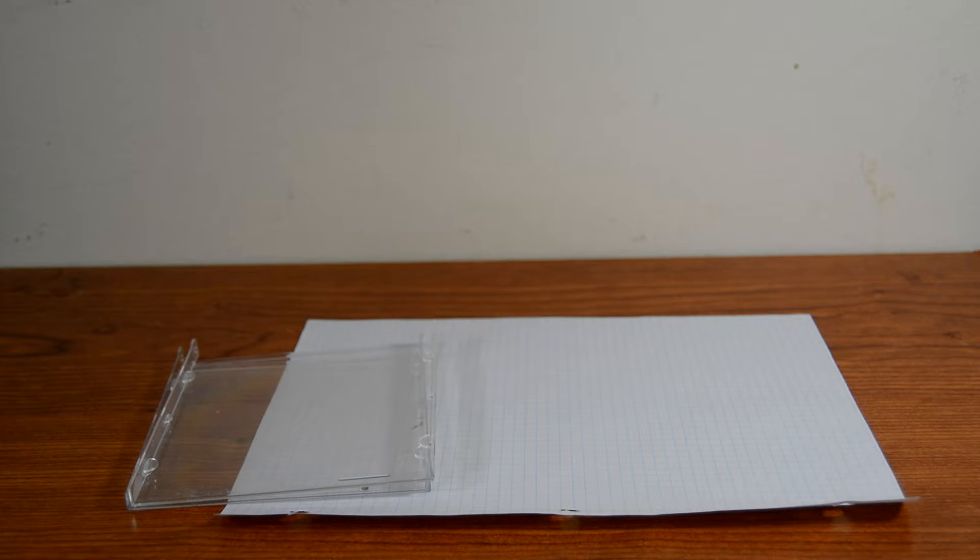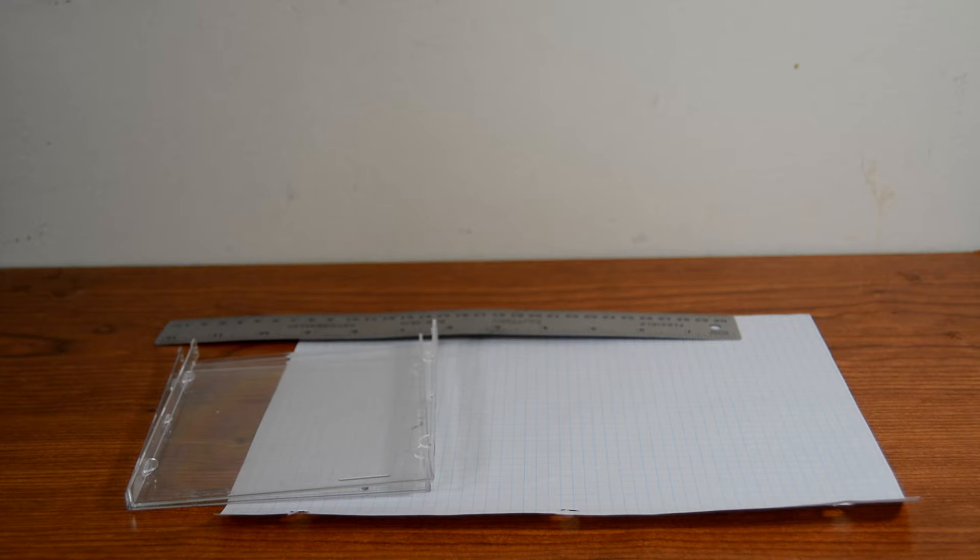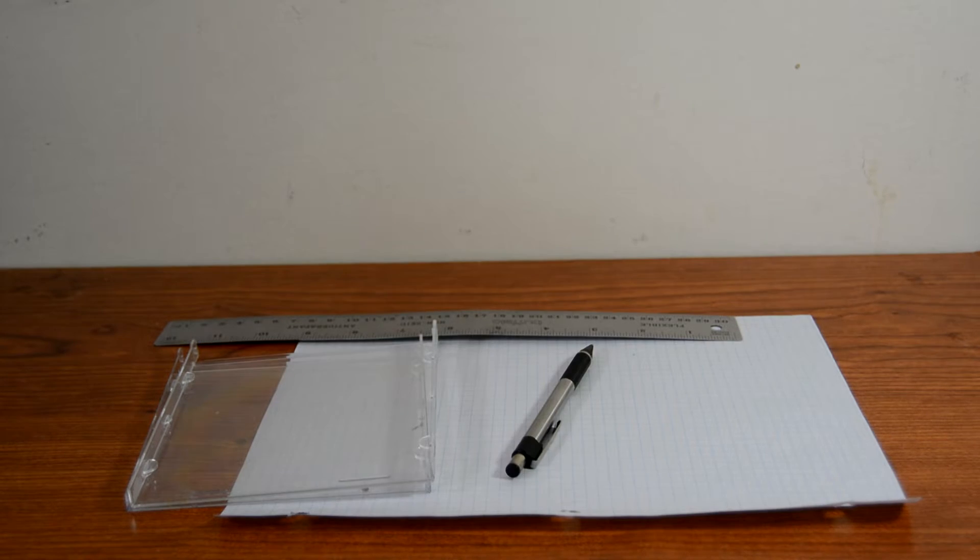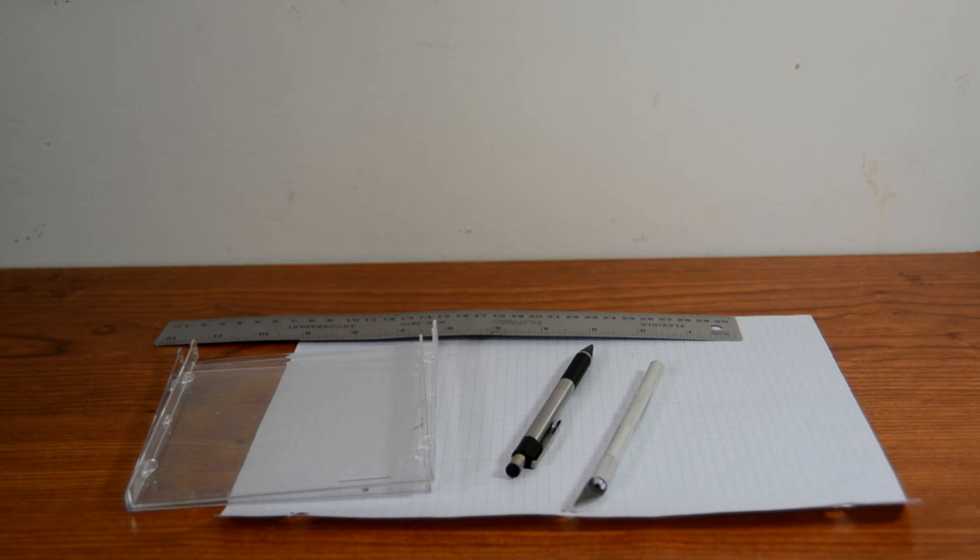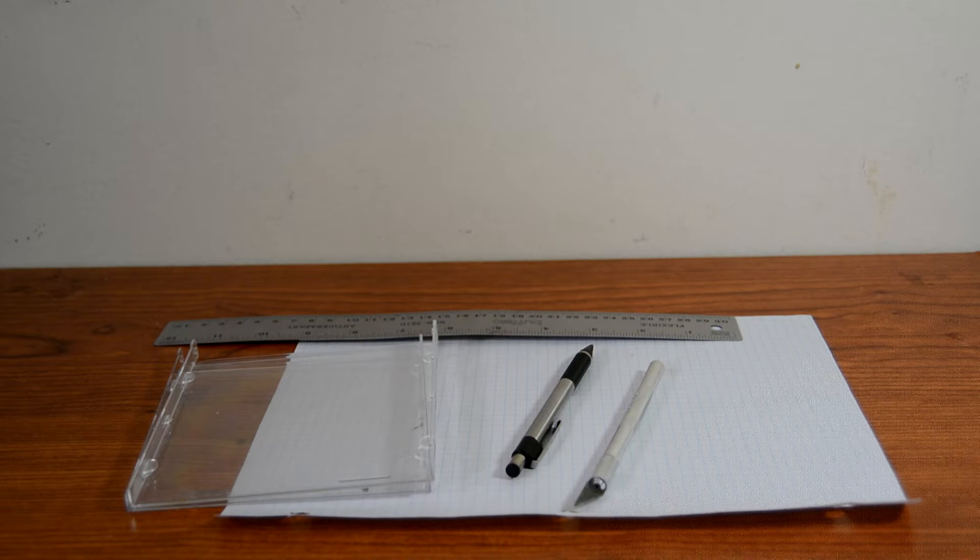So for this science experiment you will need a piece of grid paper, but regular paper is fine, a clear CD case, a ruler, a pencil, and some sort of knife.